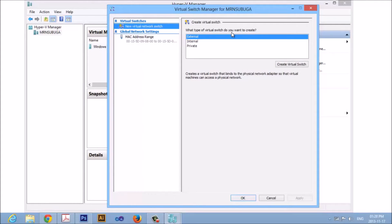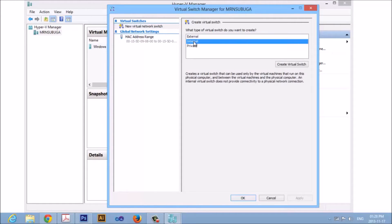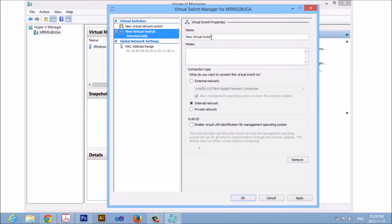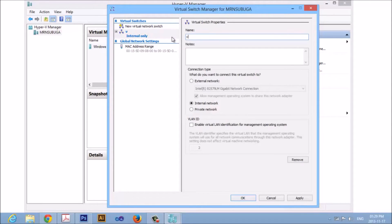When the Virtual Switch Manager opens, on the left-hand side make sure you click New Virtual Network Switch. On the right-hand side, make sure you select Internal and click Create Virtual Switch. You can name it any name you want. In this instance, I will name it the V network — you can name it anything you want. Then click Apply.